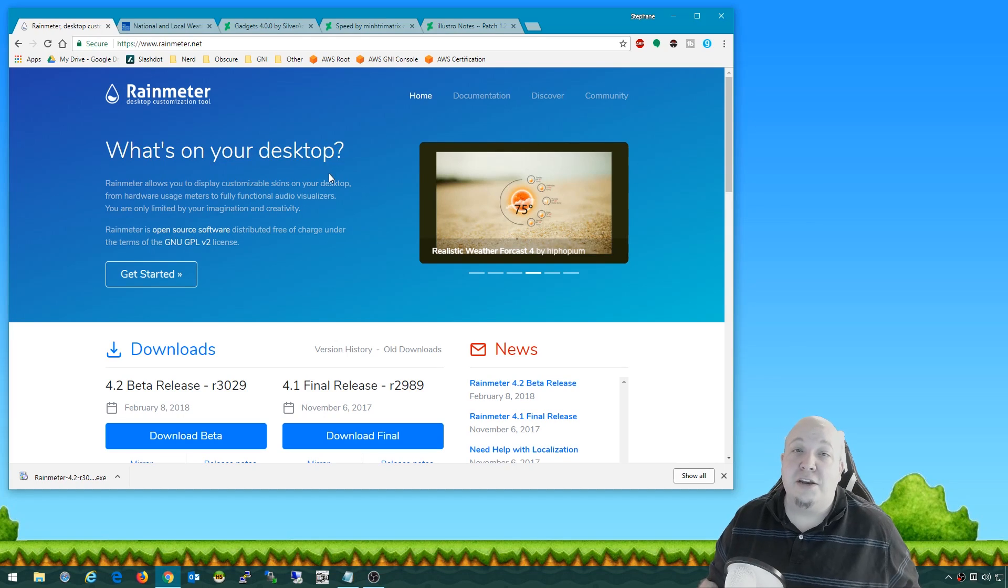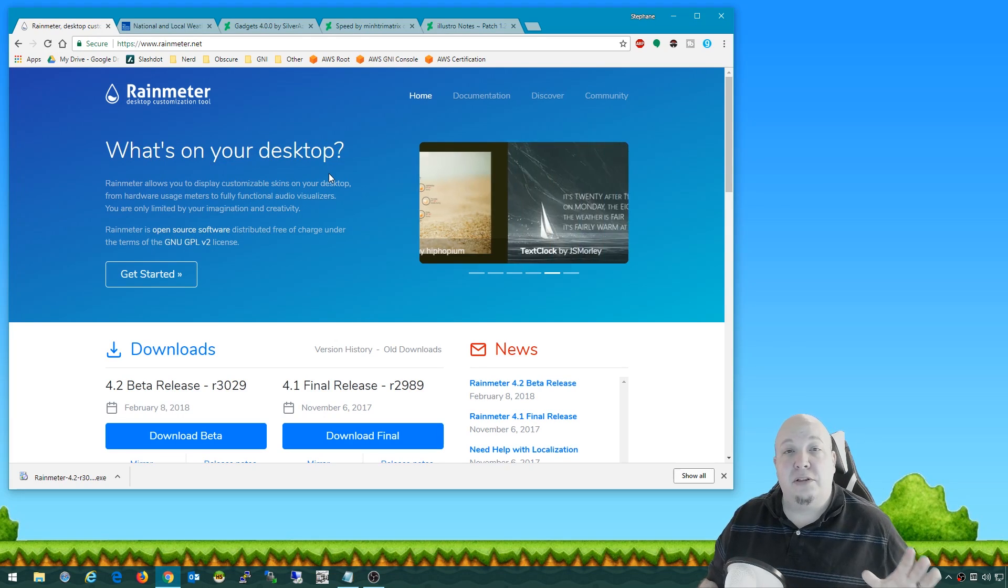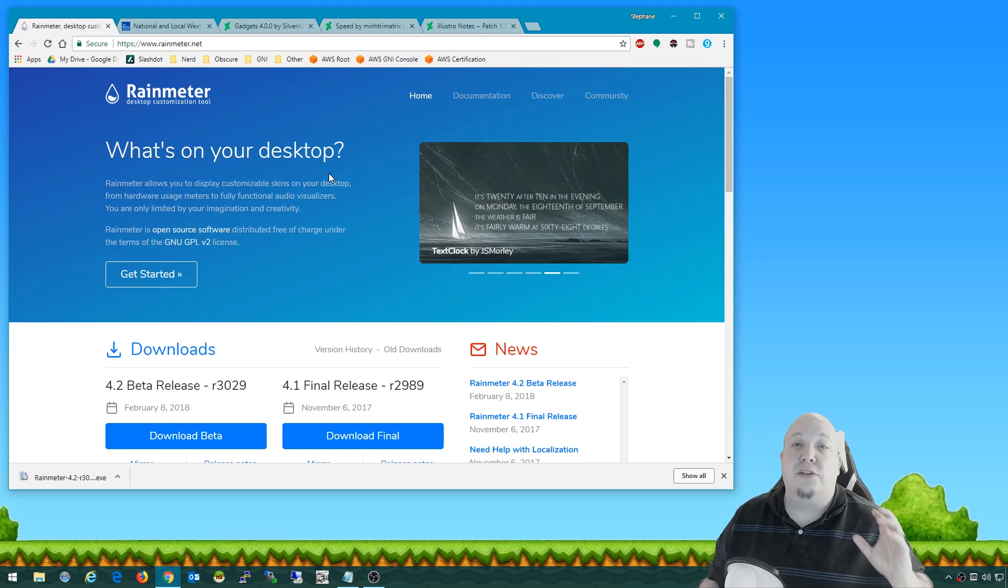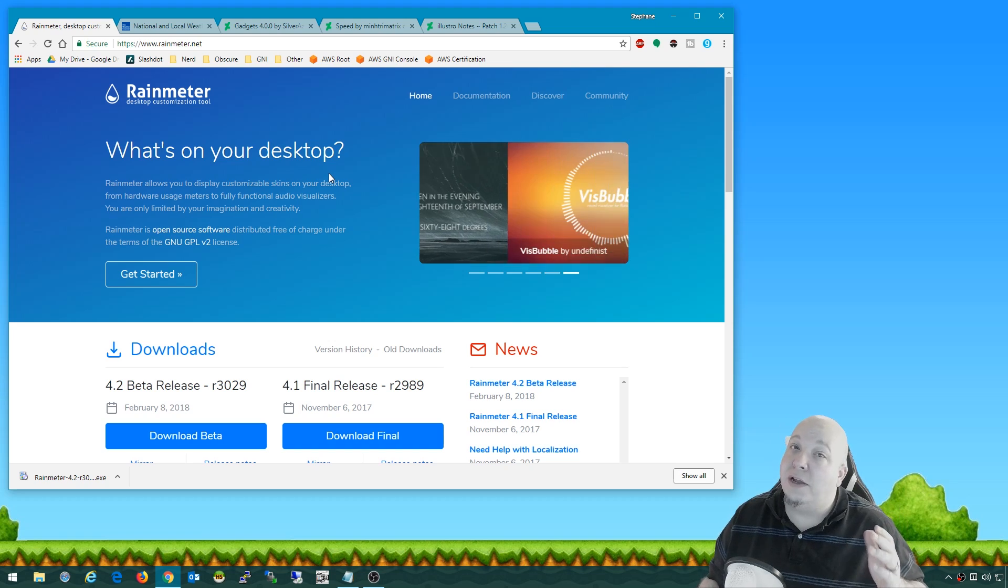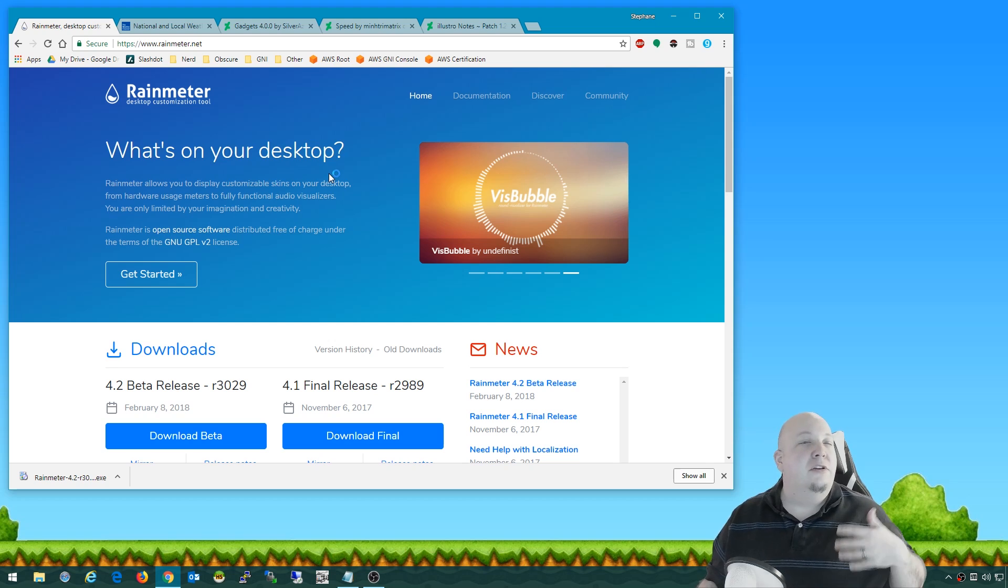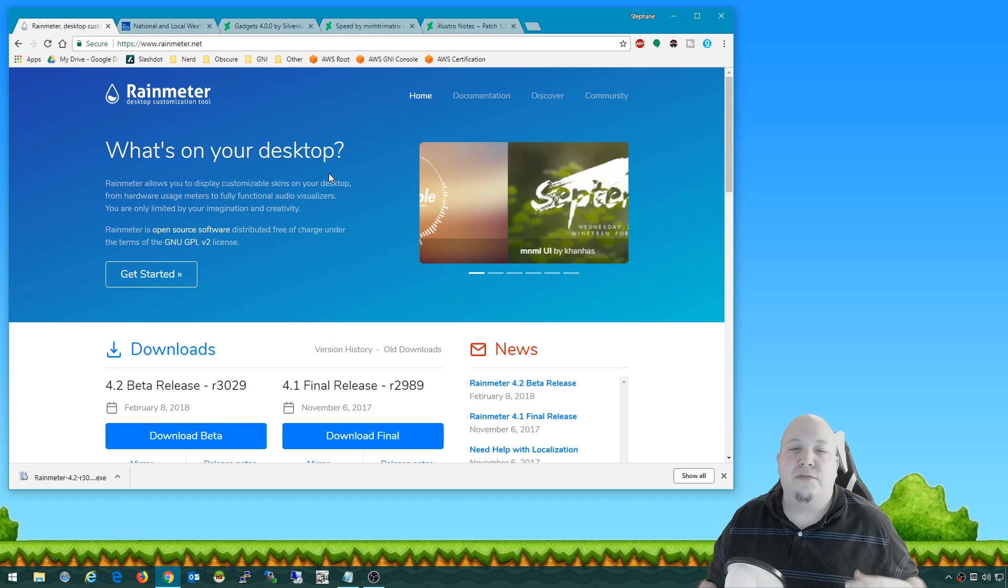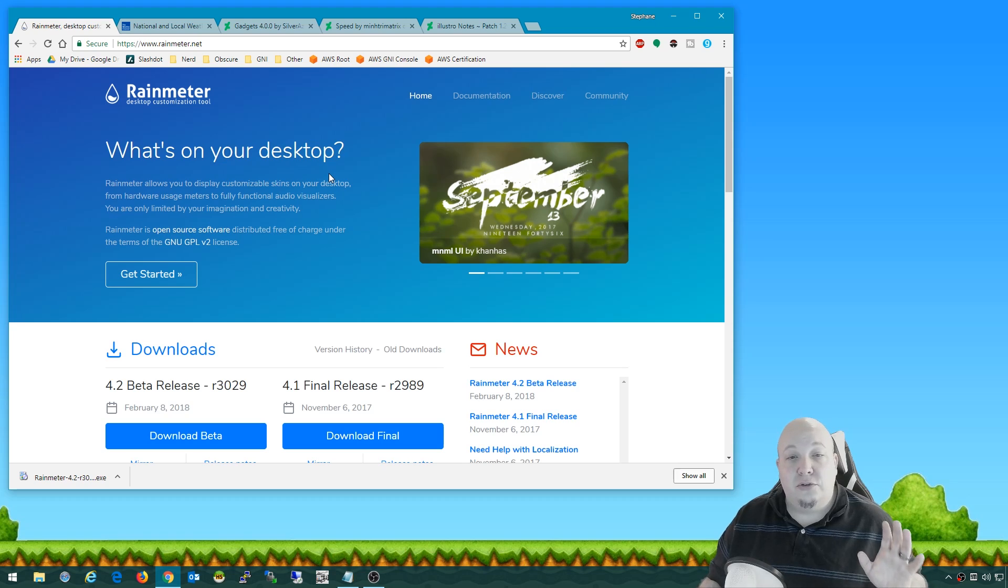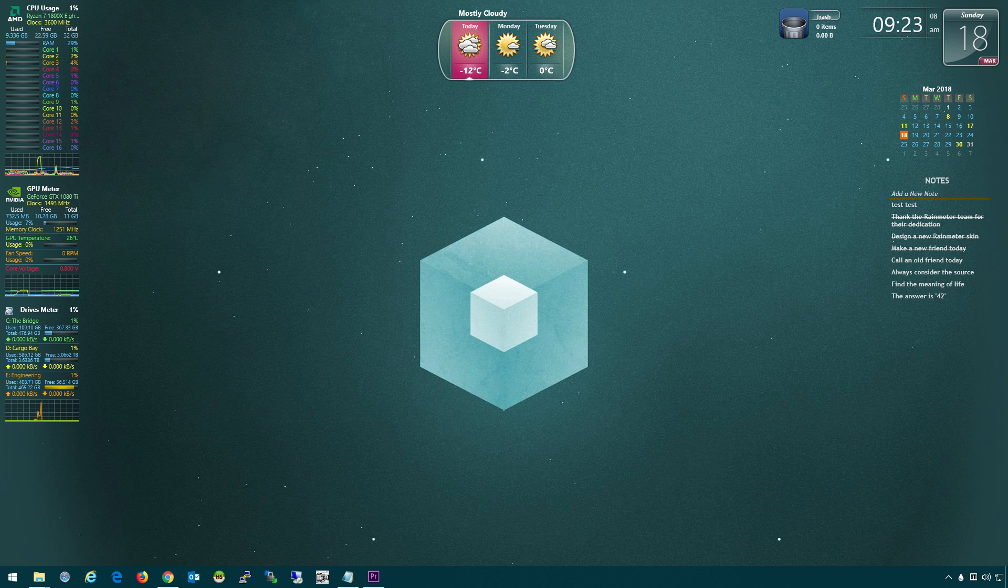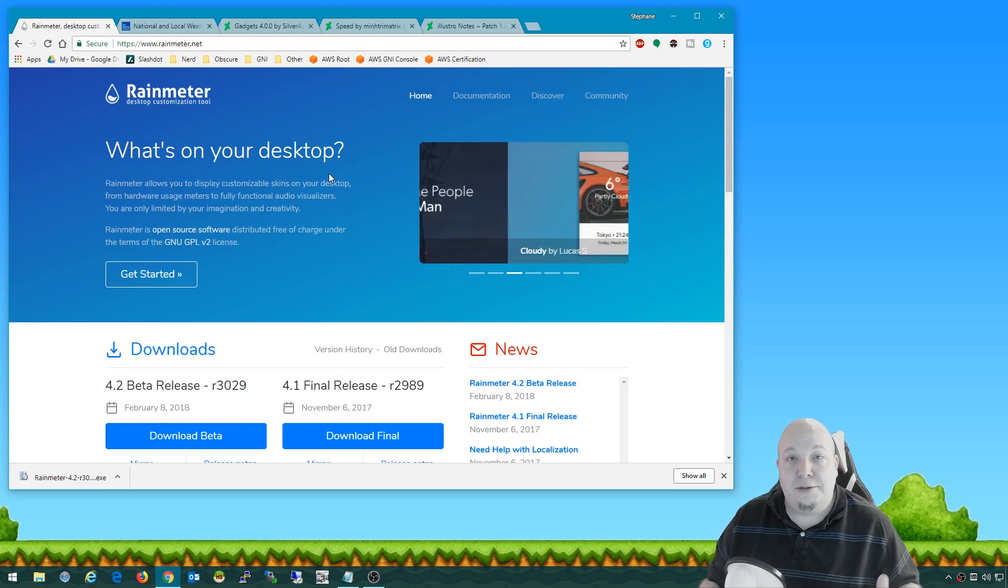Hey guys, Steph the Illuminated Nerd here. Today we're going to be looking at Rain Meter. Rain Meter allows you to customize your desktop by using little skins that you can apply to widgets that provide information about your computer, such as hard drive space left, CPU usage, or a custom clock. This is what my desktop looks like in the end. I'll show you how I got to that. Let's get right into it.